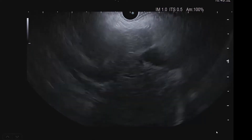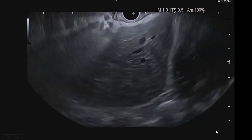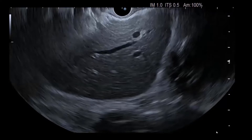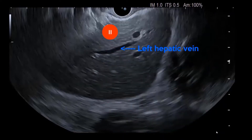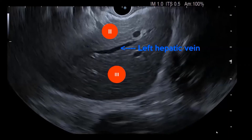If you perform a counterclockwise torque, you will find the left hepatic vein. The left hepatic vein is another important structure because with it, you can identify two additional liver segments: segment 2 above the left hepatic vein and segment 3 below the left hepatic vein. The left hepatic vein is important because it is one of the veins in which the puncture will be performed.